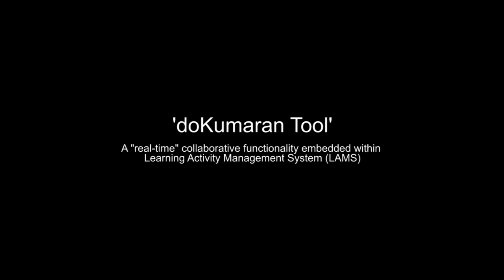This video training resource illustrates the authentically created new and innovative feature called Do Kumaran Tool integrated within the Learning Activity Management System LAMPS platform.